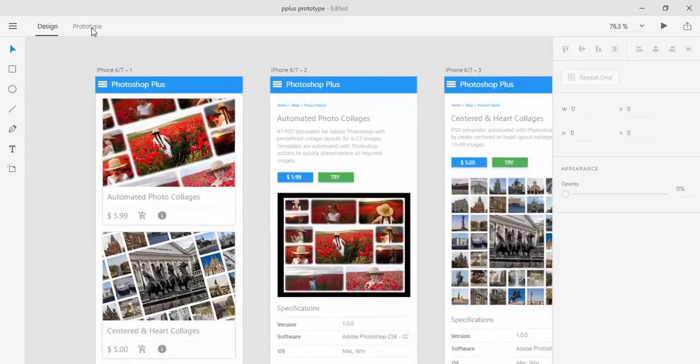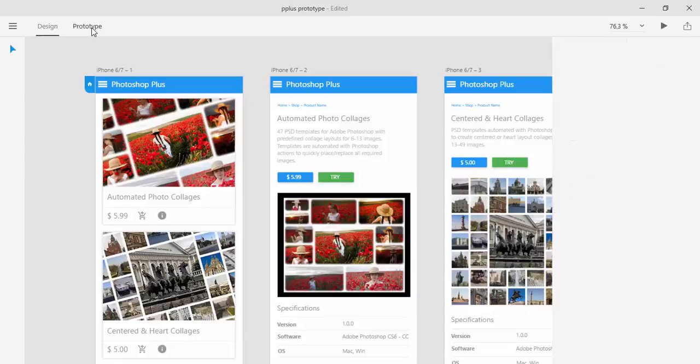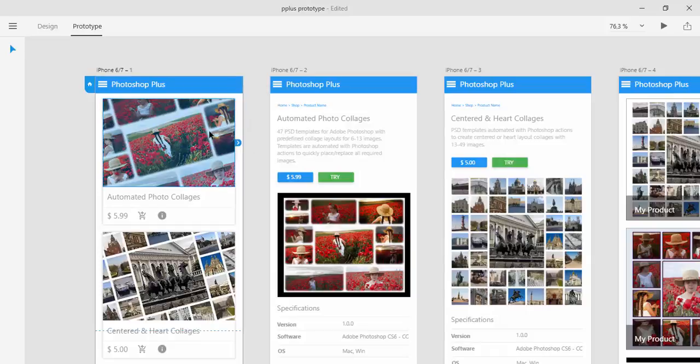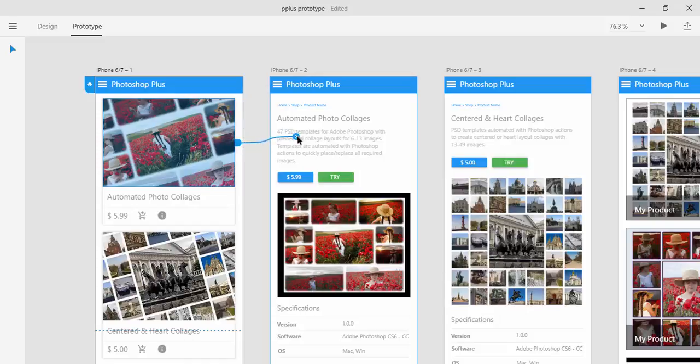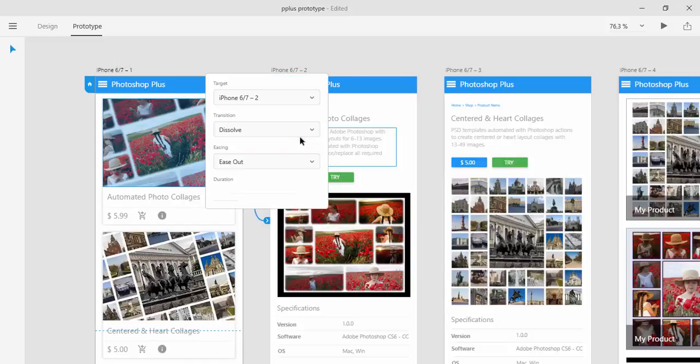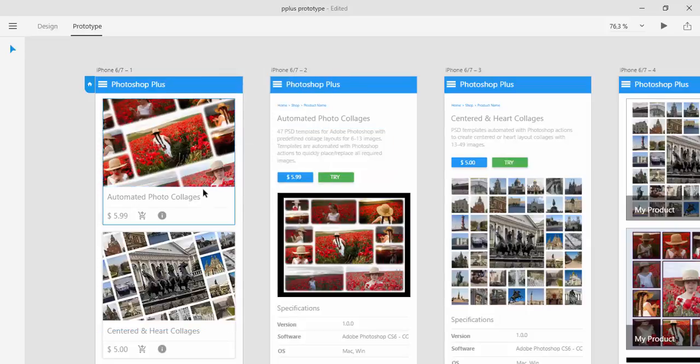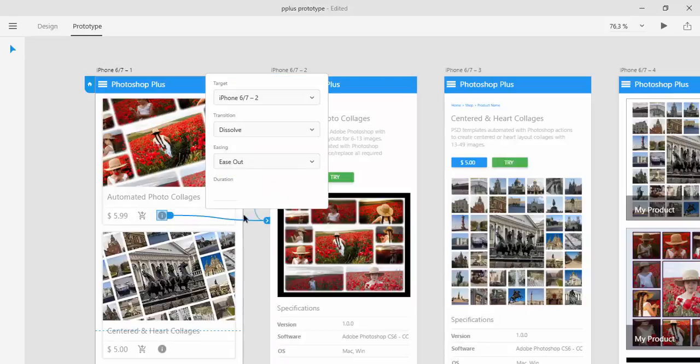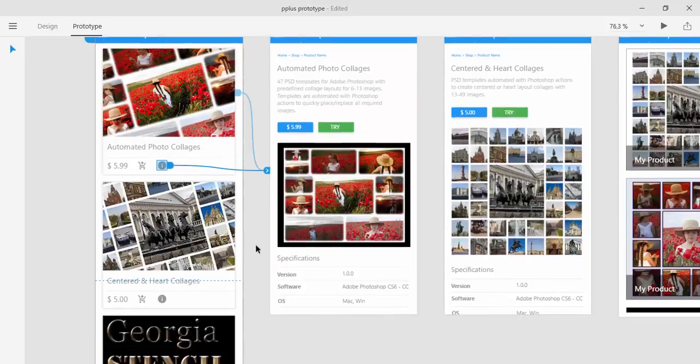And now let's go to prototype tab. And here you can link artboards or pages. Select element and then drag arrow to page or artboard to which you want to link. And you will have some options for transition and easing. You can link just any element that you have on your page or artboard. So I will link one more element.